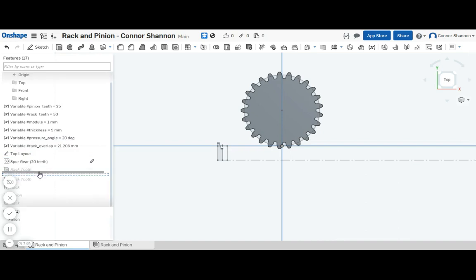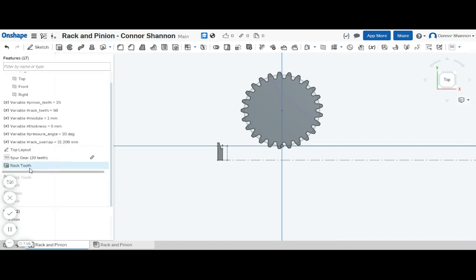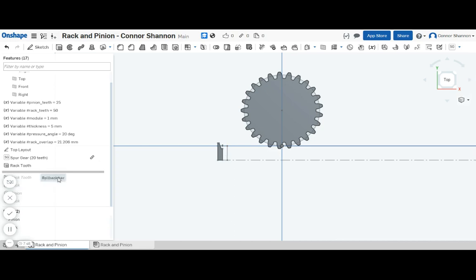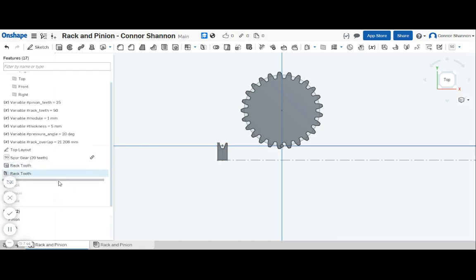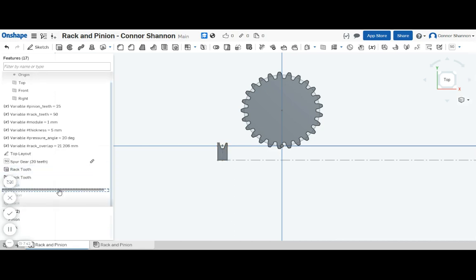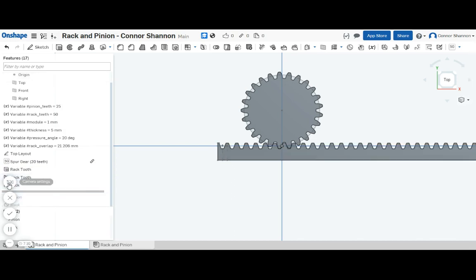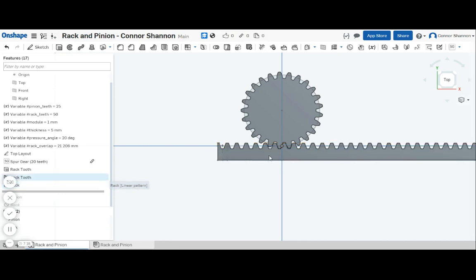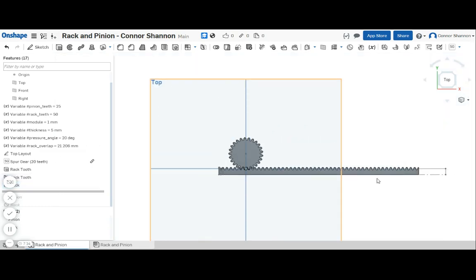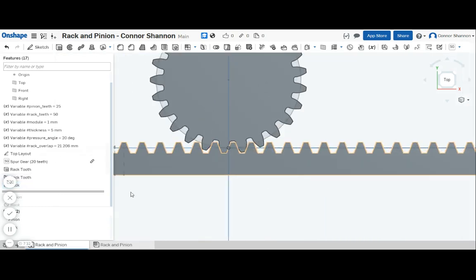Now the next step is to create a single segment of rack tooth. Easy. Mirror it. And then use a linear part pattern to create the rack. And that's it, it's done.